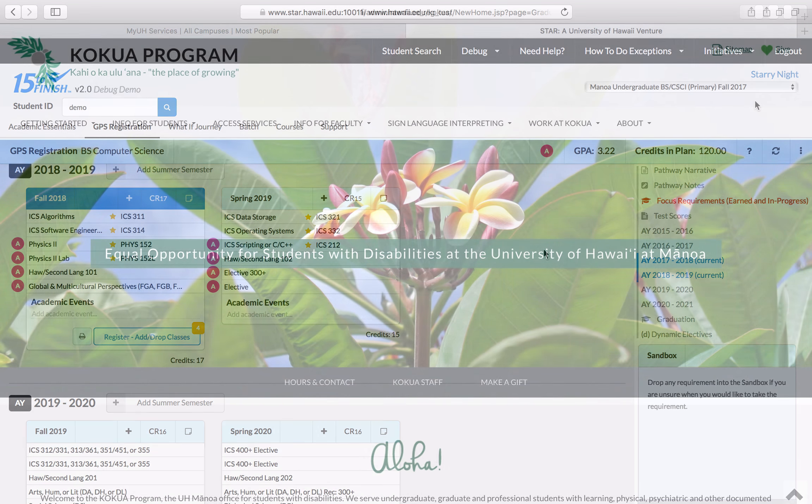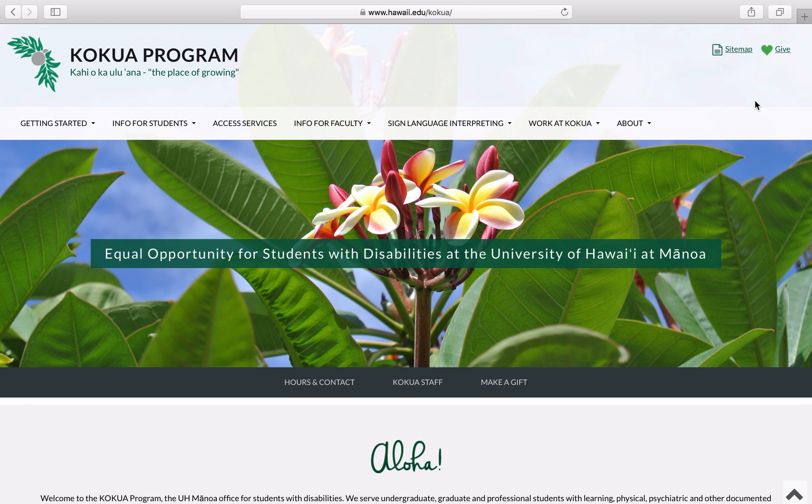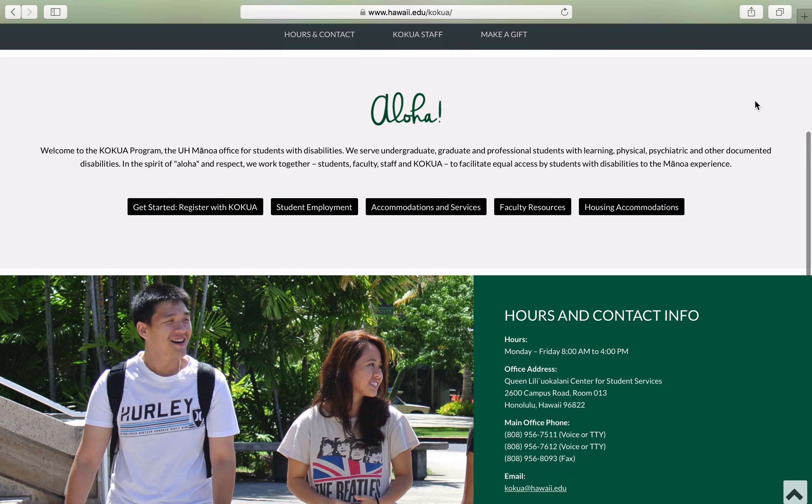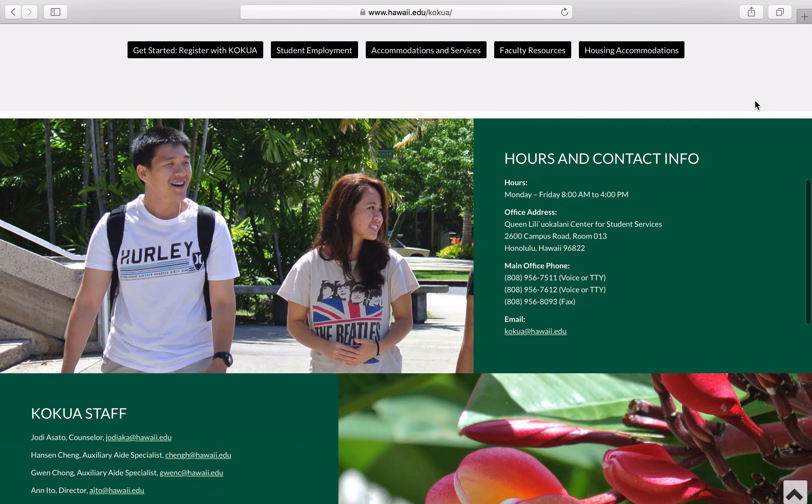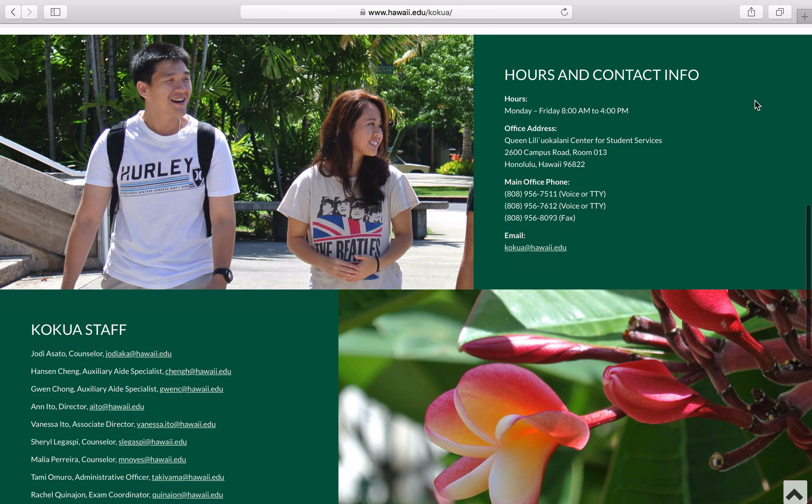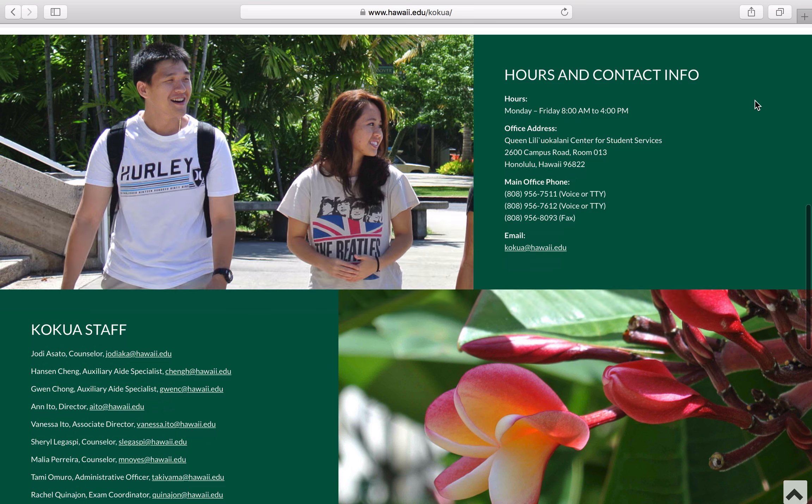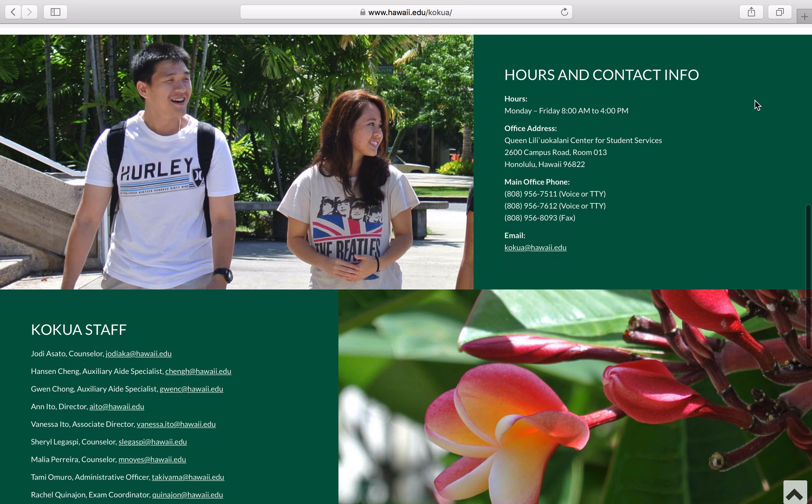Before we get started with this module, if you have a disability and need assistance with registration, please contact our Kokua office. The Kokua office can be reached by phone at 808-956-7511 or by email at kokua at hawaii.edu.